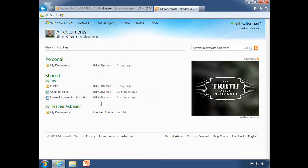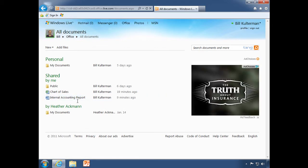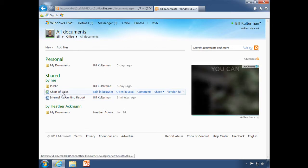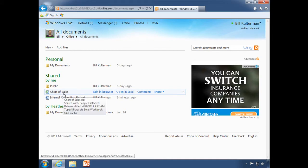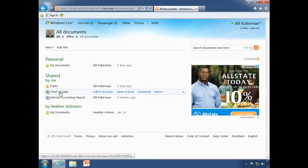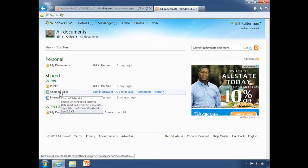We see that I have those shared documents here that I went ahead and created and showed you how to share. Now we're going to edit them. We'll start with the chart of sales.